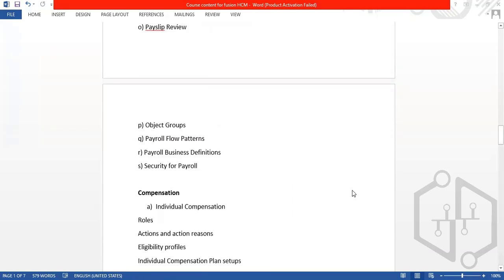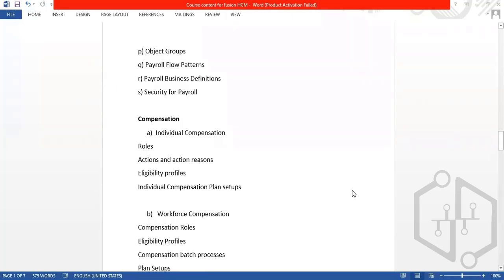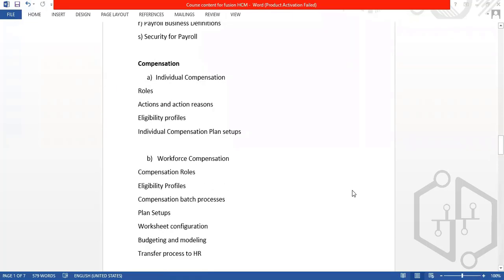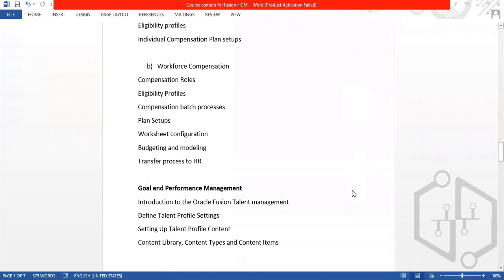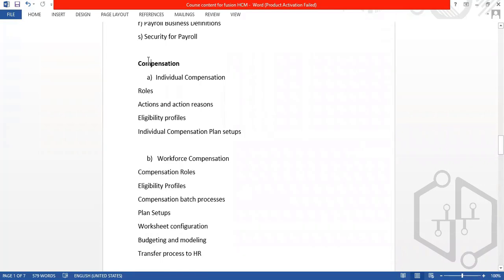We also cover payroll costing and payroll calculations. Then in compensation, we have individual compensation and workforce composition. Compensation is a different component module.